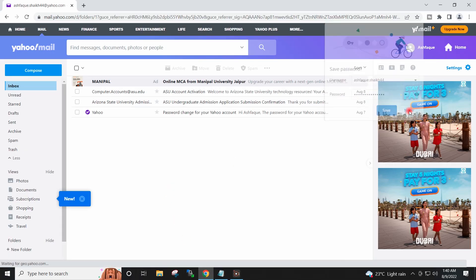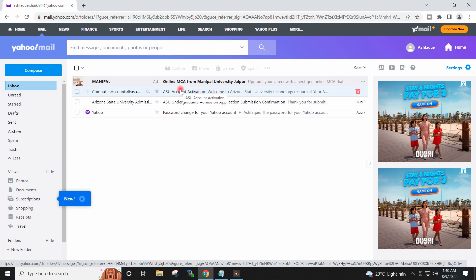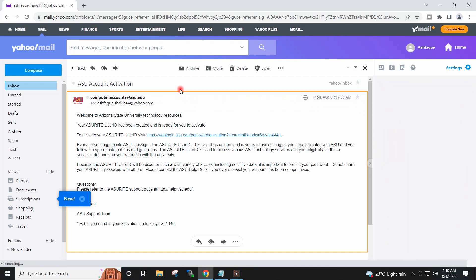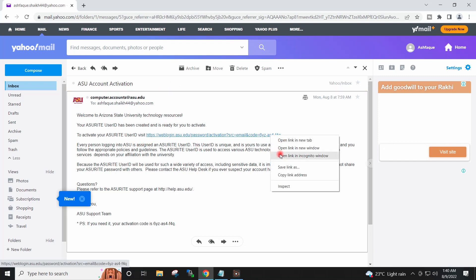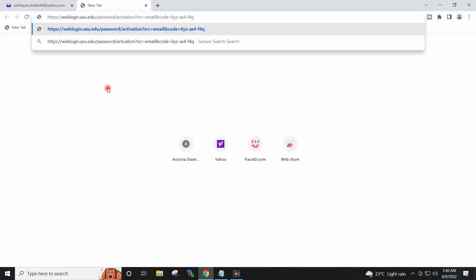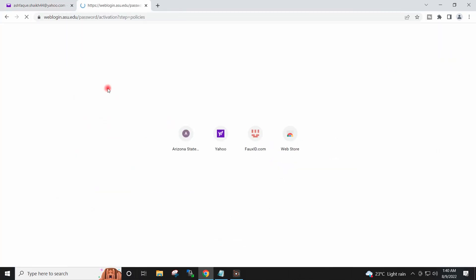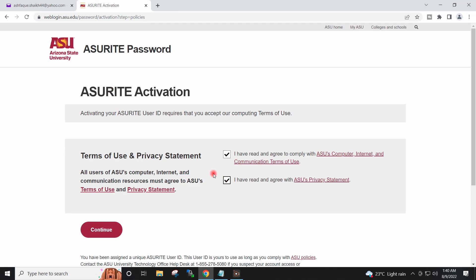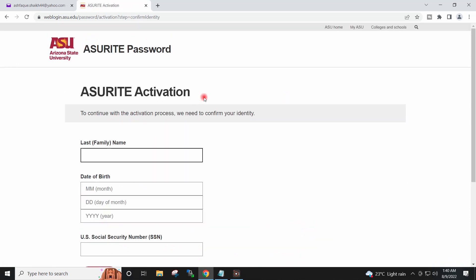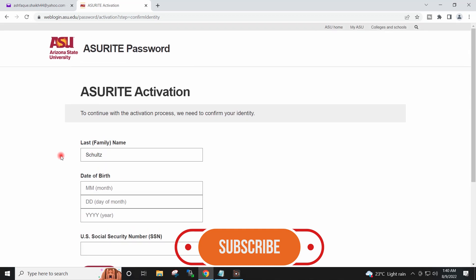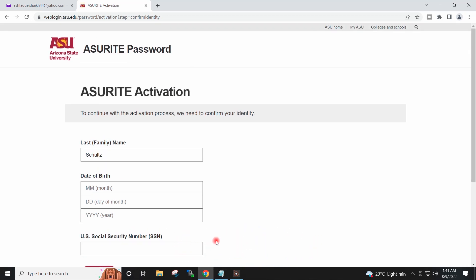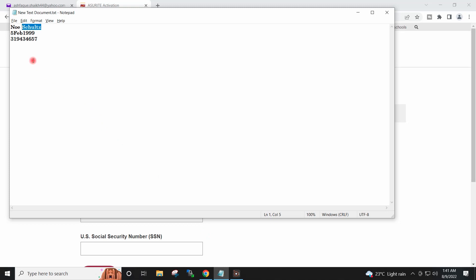After around 8 hours there was an email in my mailbox regarding the activation of the account. I will copy this link and paste it. I will click continue. It is asking me the first name, which I had noted down, and also the date of birth, which is also noted down.